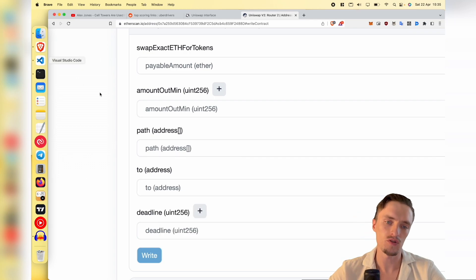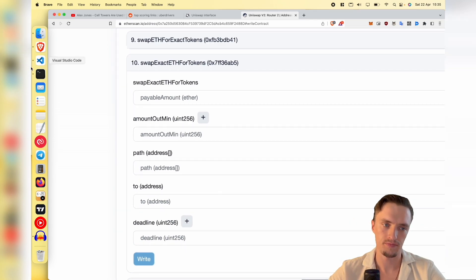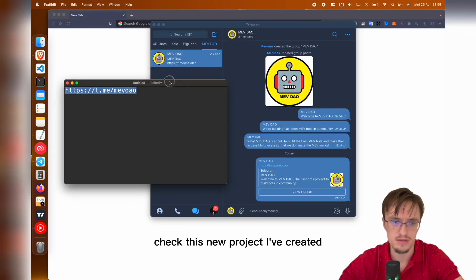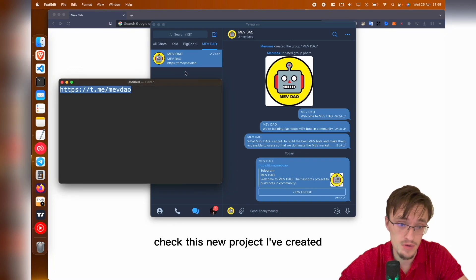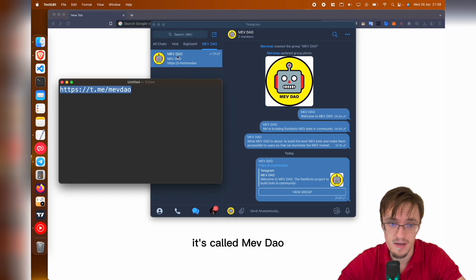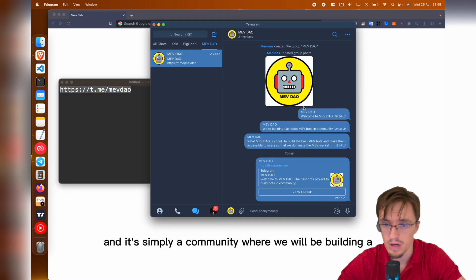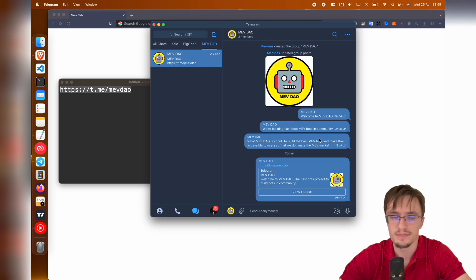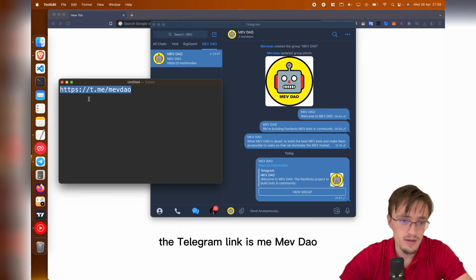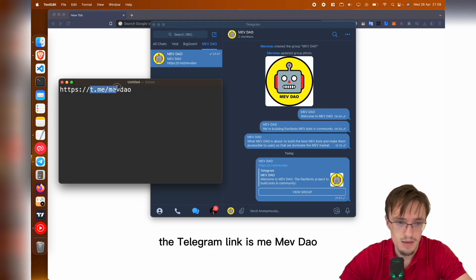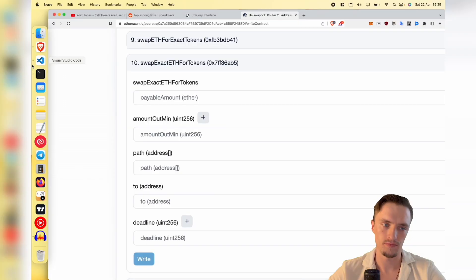Check this new project I've created - it's called MEV DAO. It's simply a community where we will be building MEV tools. The Telegram link is t.me/mevdao.